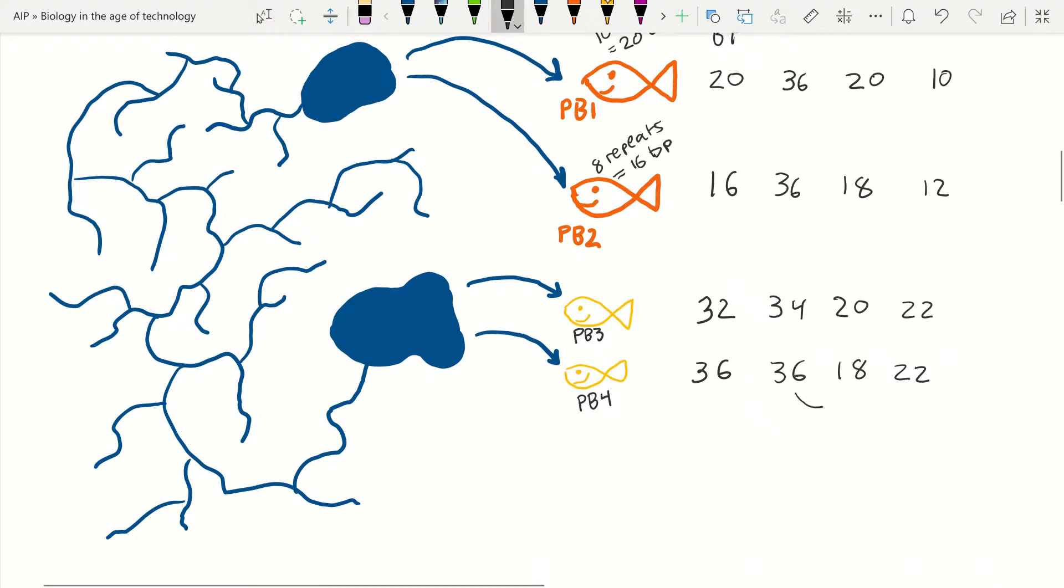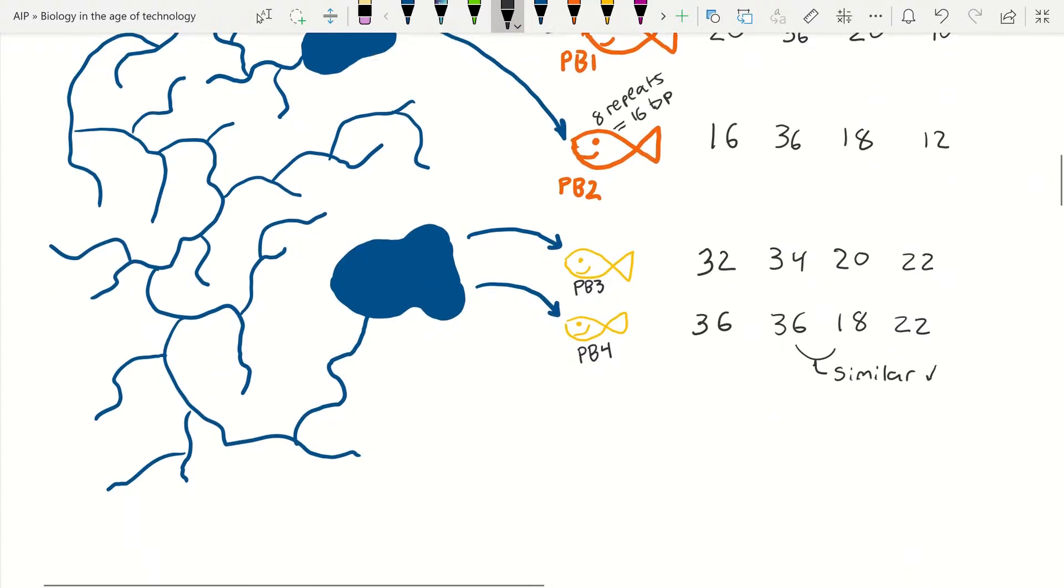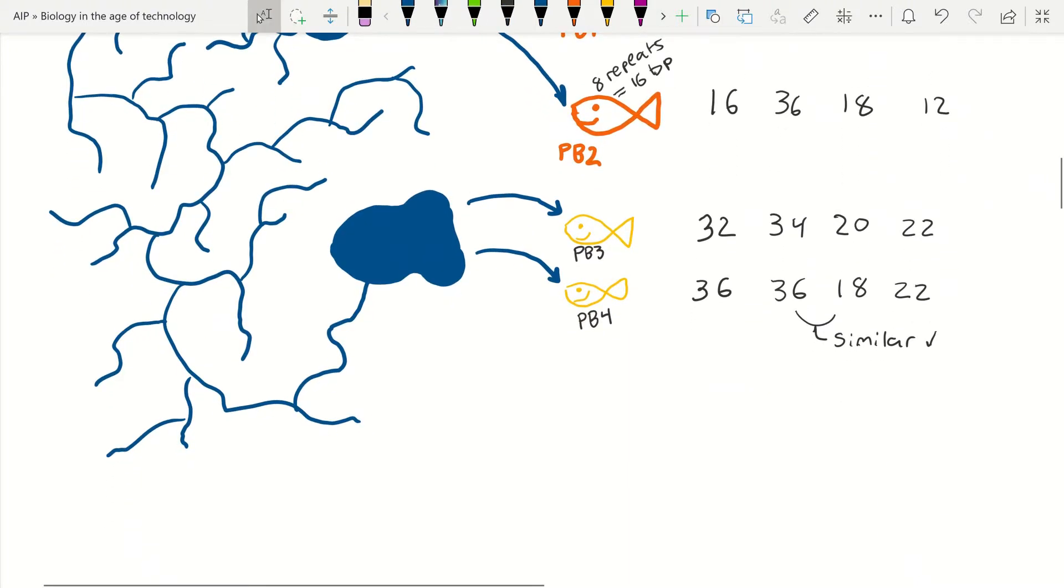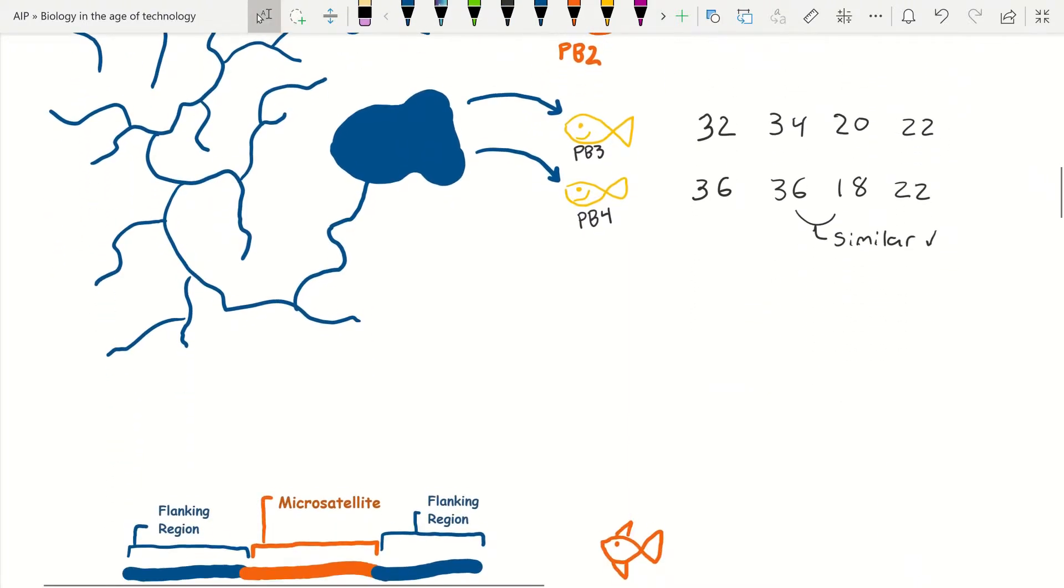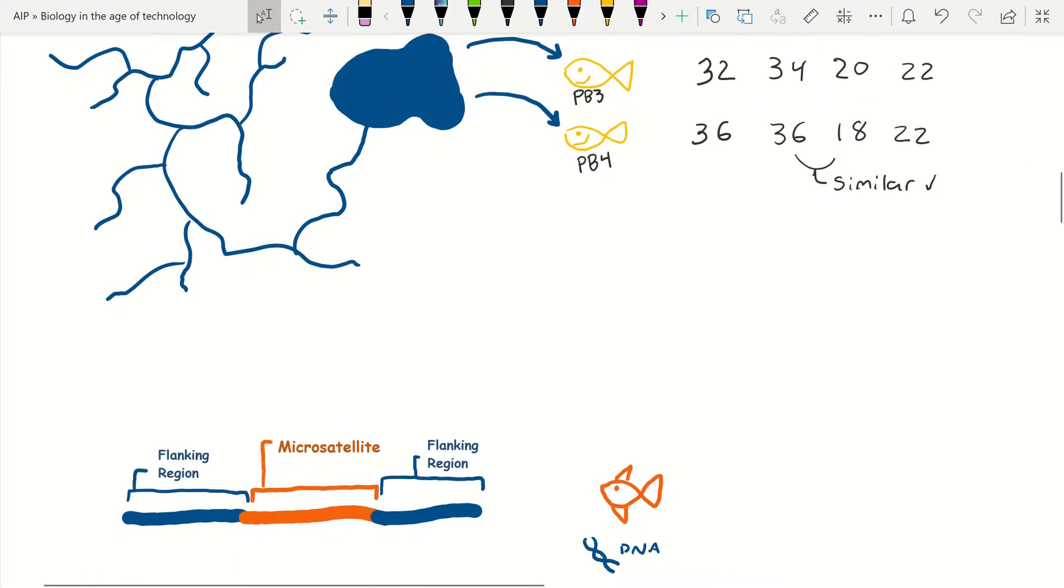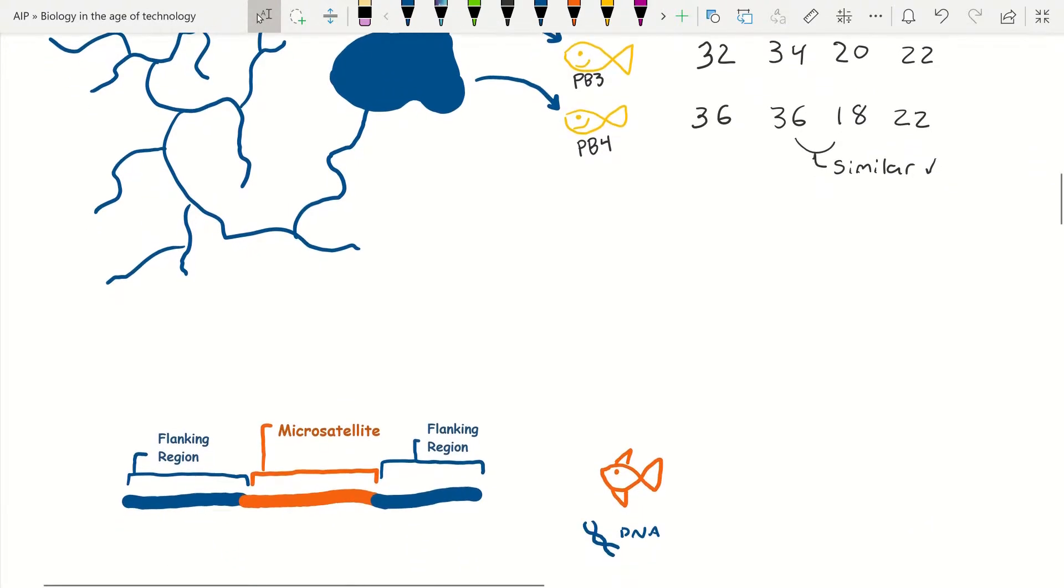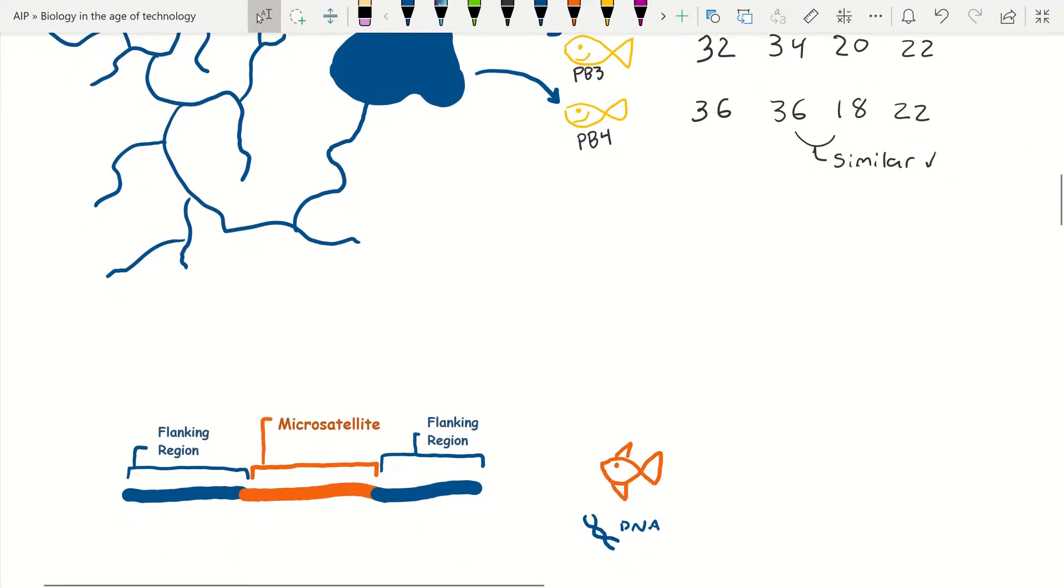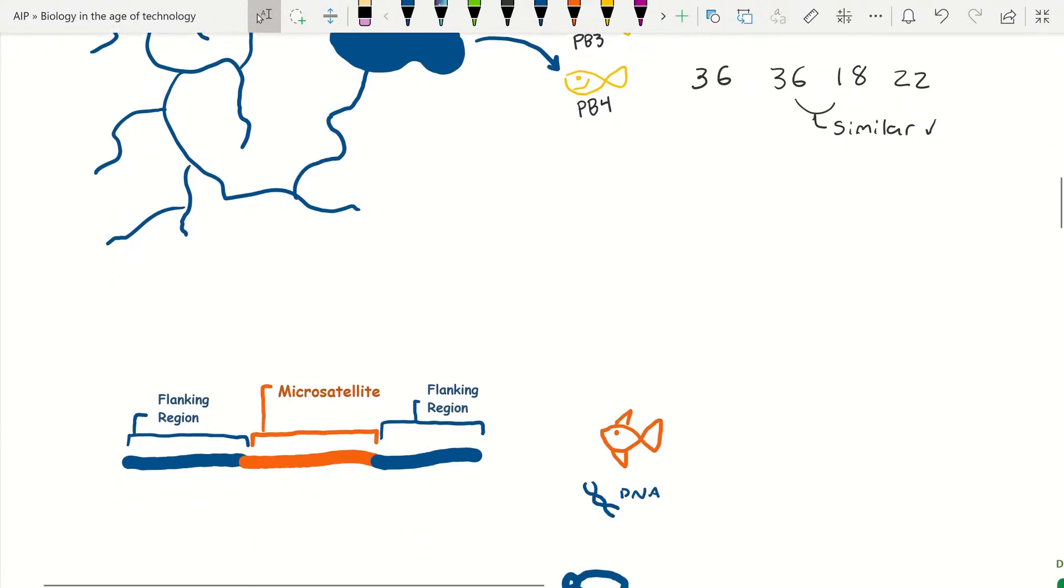After looking at a few more microsatellites and analyzing them, we can see that the differences between the samples from population 1 versus samples from population 2 show that they are in fact two distinct populations with almost no interbreeding, but are still related enough to be the same species due to a few microsatellites having similar values.